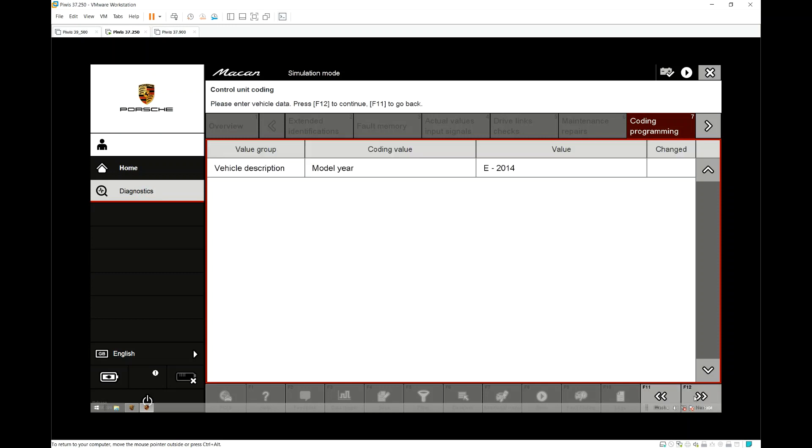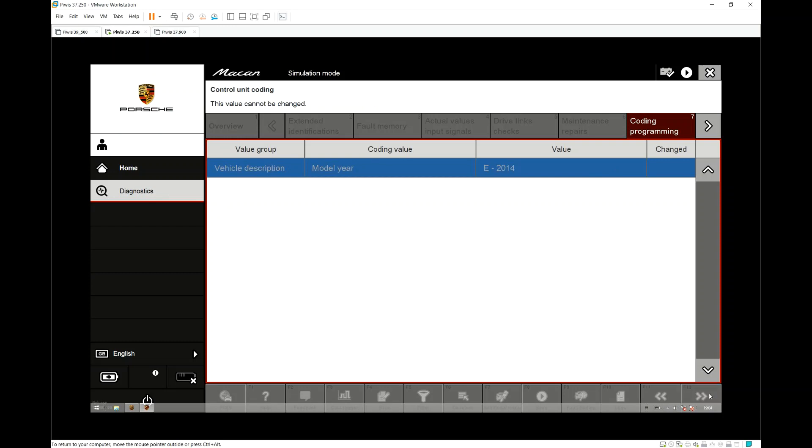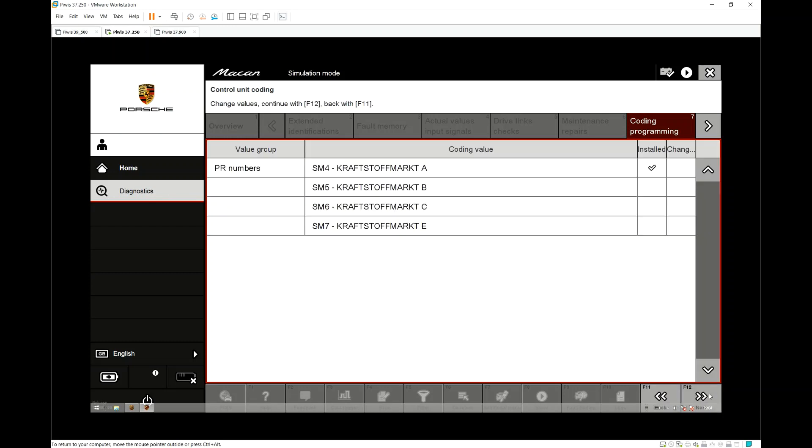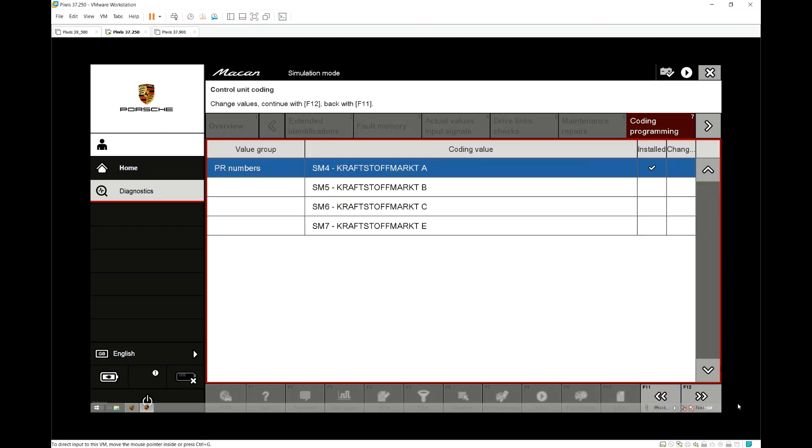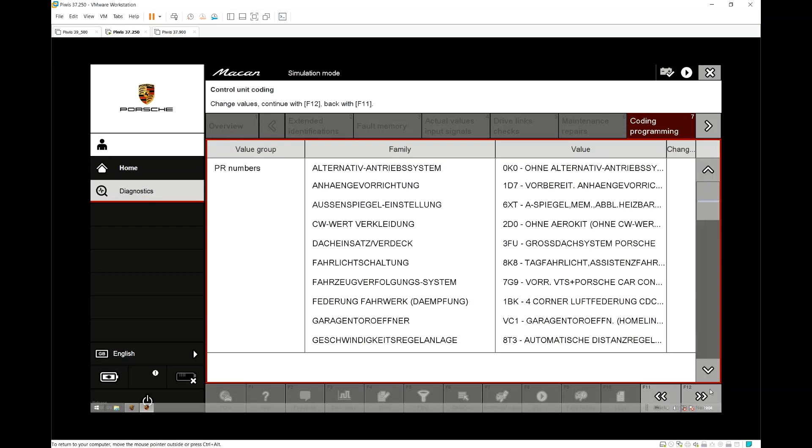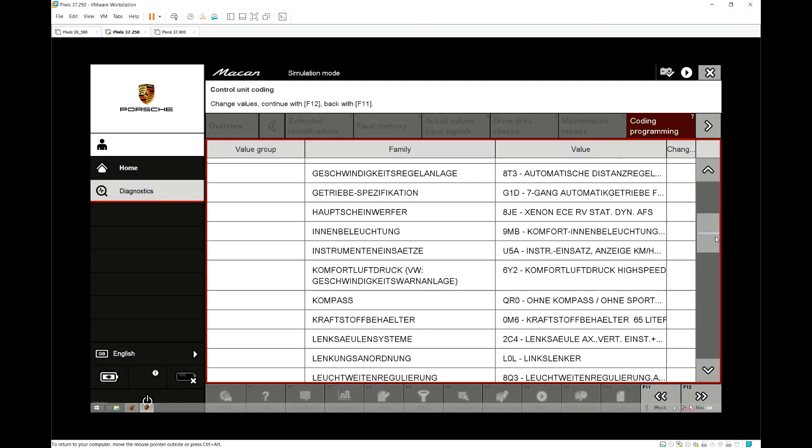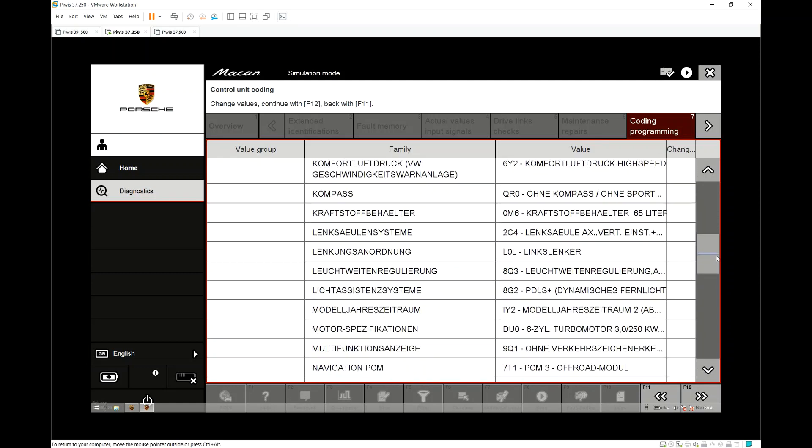You may also be able to do this with a Launch X431 but I can't confirm. From there we just need to select the year and the model type which is ticked so it's easy to choose the correct one.